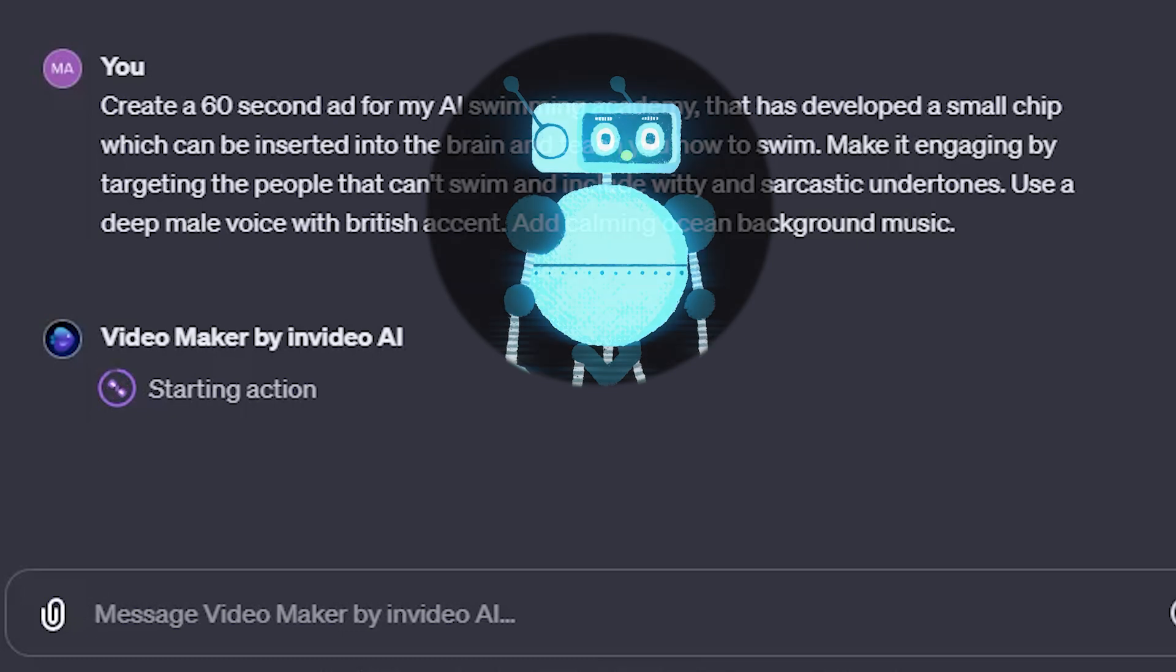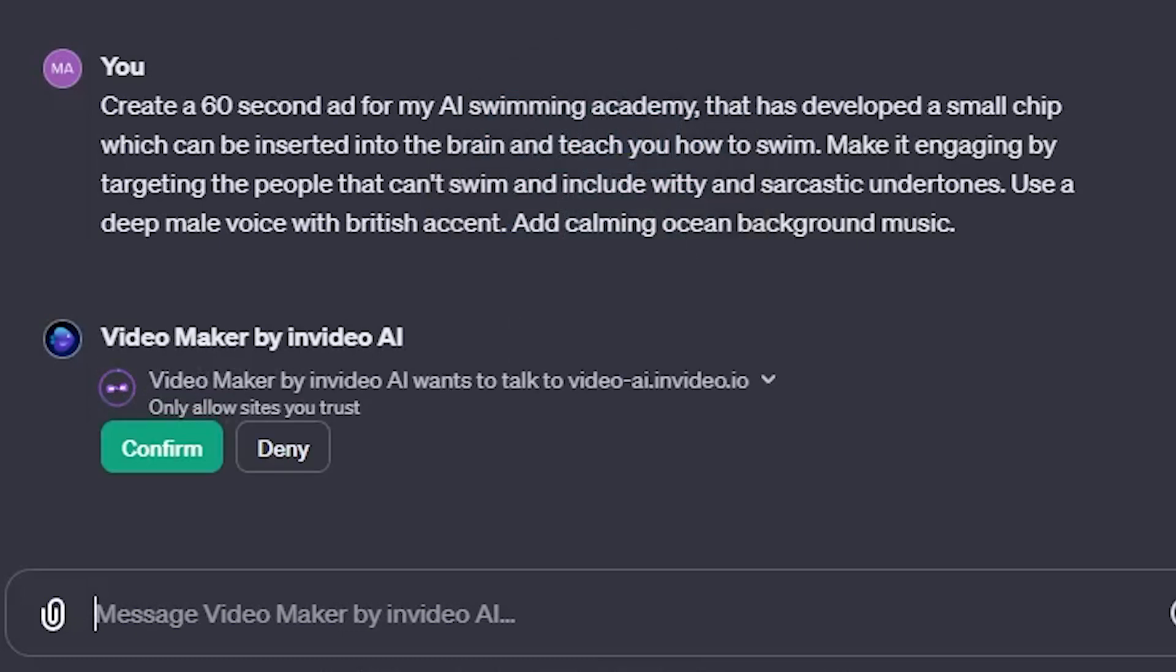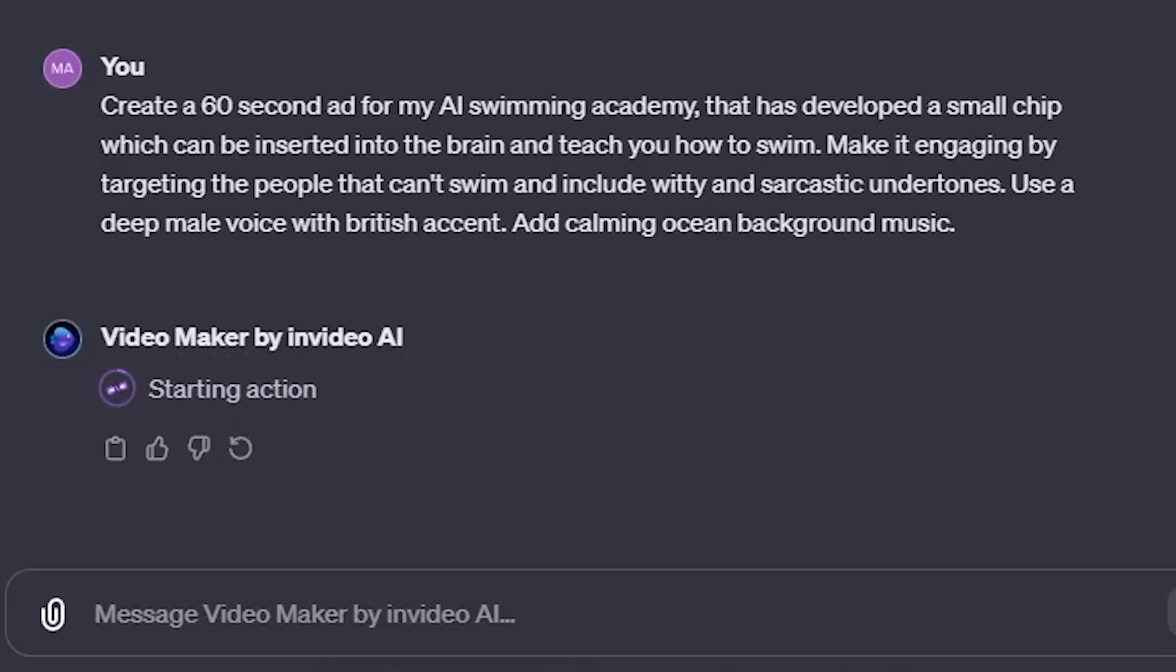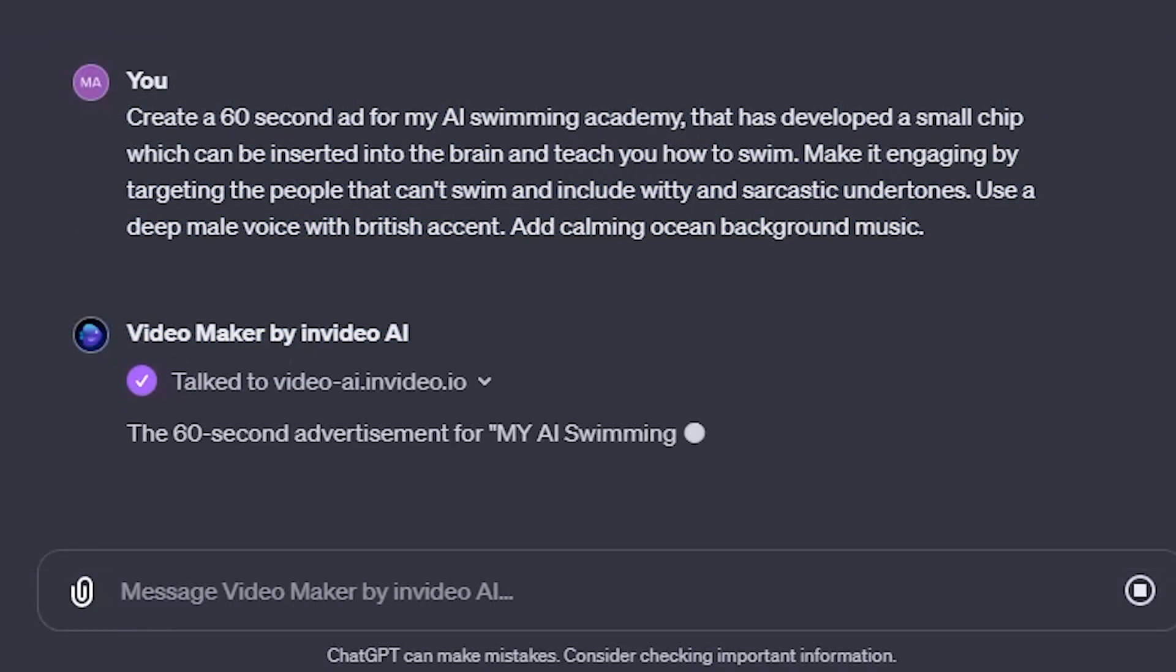At the same time, you don't have to worry about every little detail immediately as we're going to be able to edit the video later. This looks good for now, so let's send it. It asks me to confirm that it's going to connect and talk to Invideo.